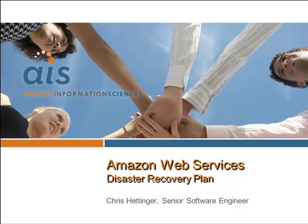Hi, my name is Chris Hettinger with Applied Information Sciences, and this is part two of a disaster recovery plan series.